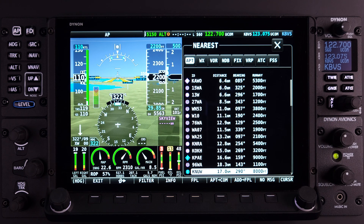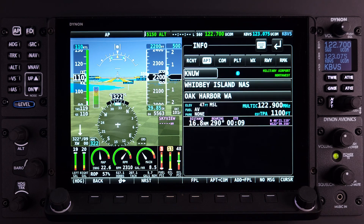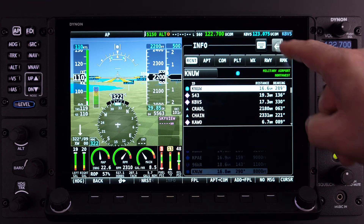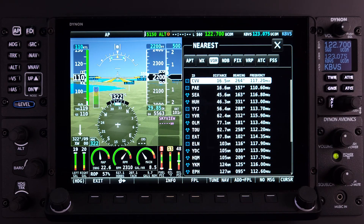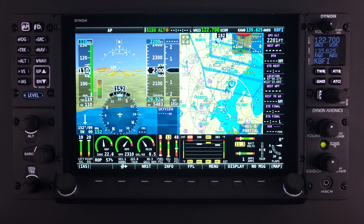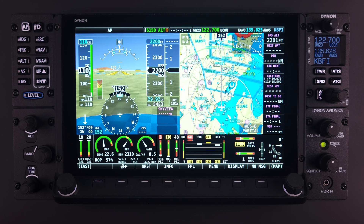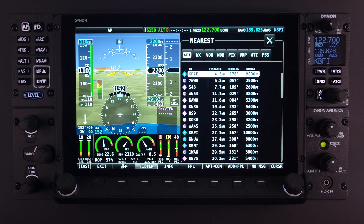Using the APT or Airport tab as an example, rotate the knob to scroll down and highlight any of the items within the Nearest page list. Once the desired item is highlighted, the pilot can select one of several options available on the button menu. Pushing Button 4, Info, will jump to the information page showing all the SkyView internal information on that item. The same action can be done with the WX or Weather tab, VOR tab, or any other tab if Info is shown on the button menu. Similarly, using Add to Flight Plan after using the Nearest feature can easily add a navigation item to a flight plan.